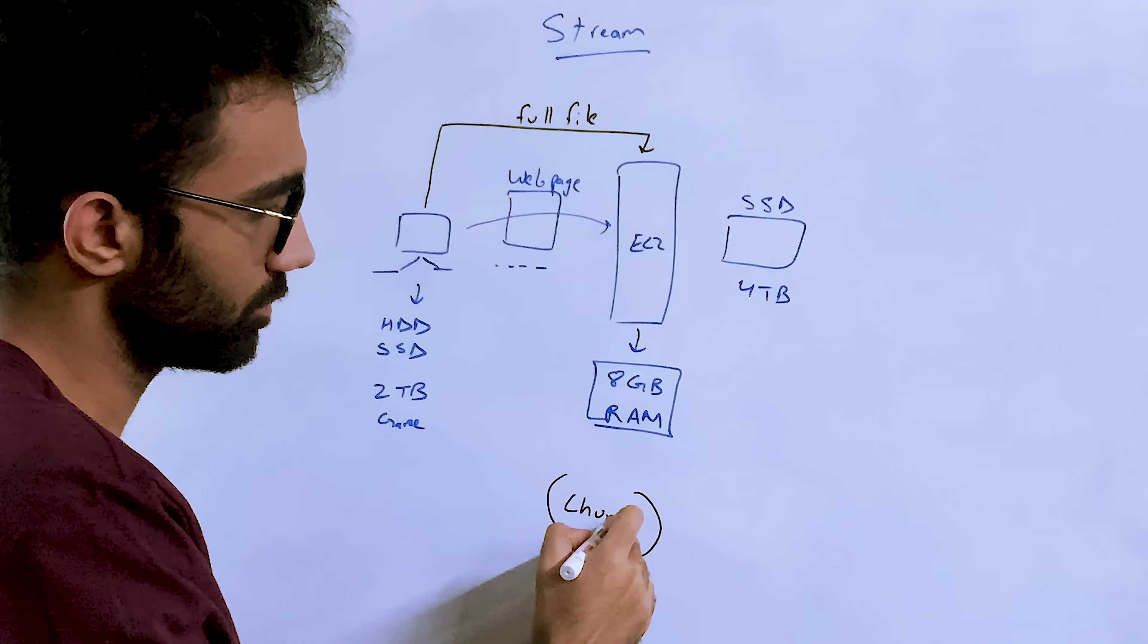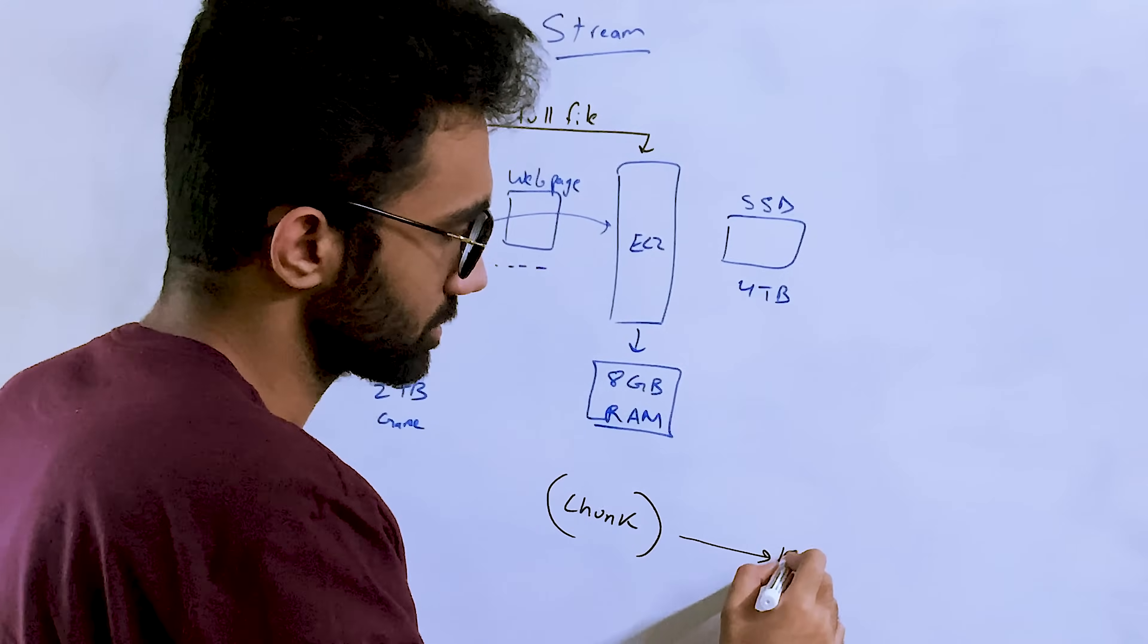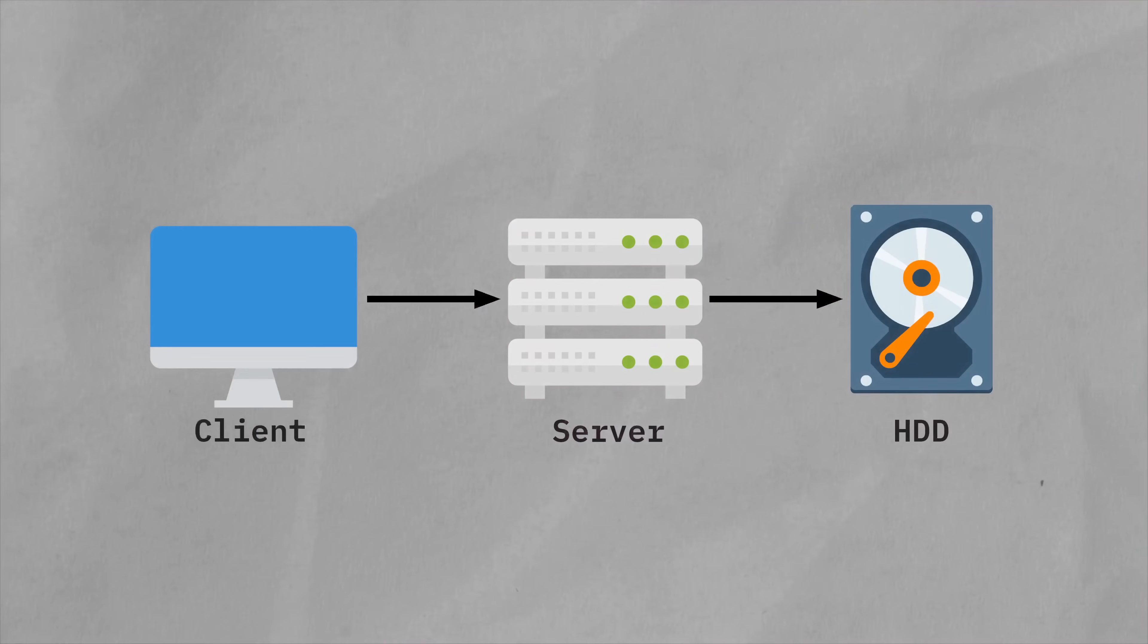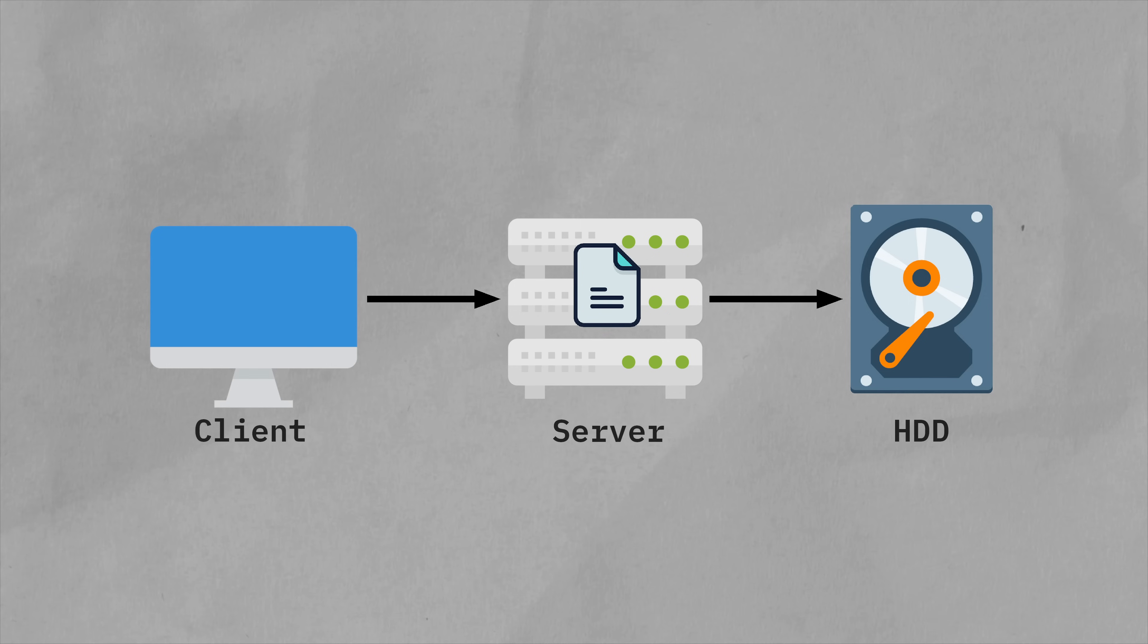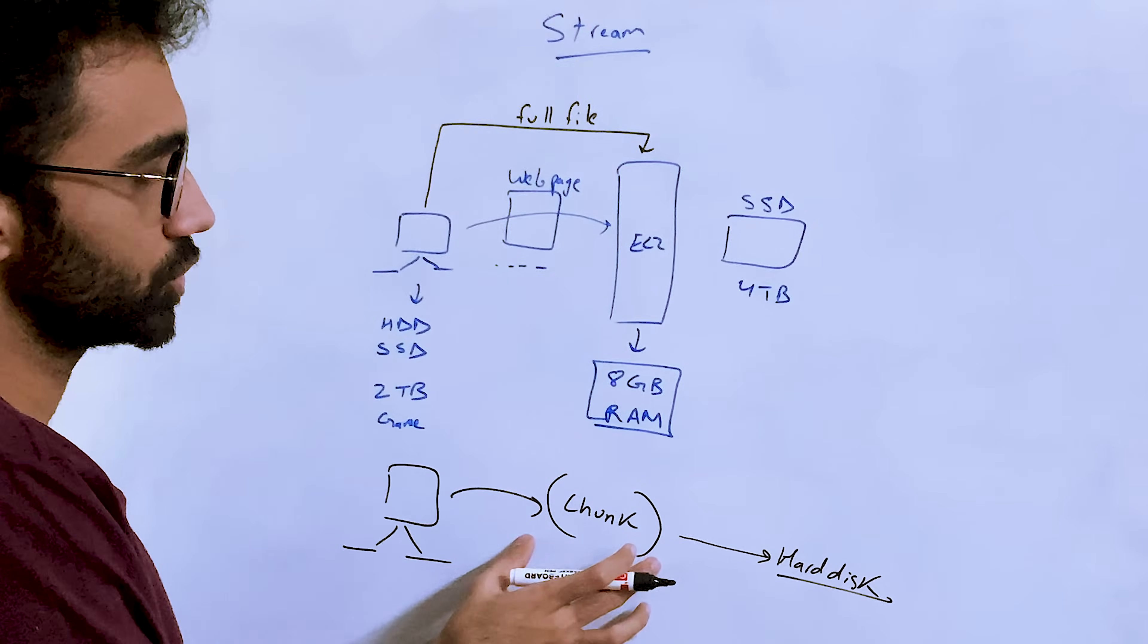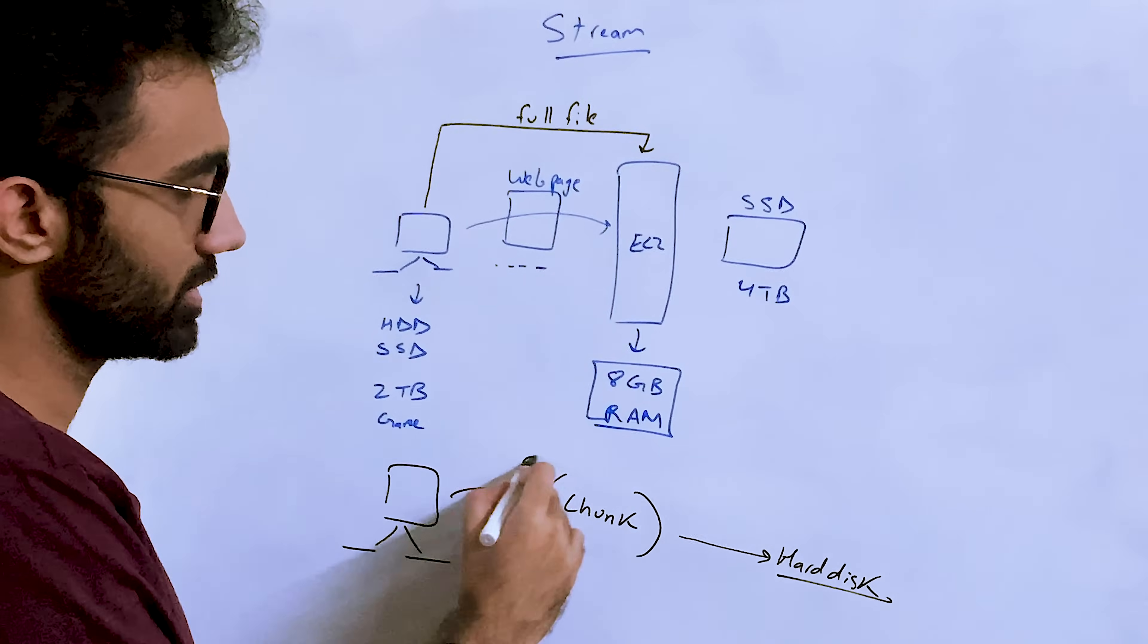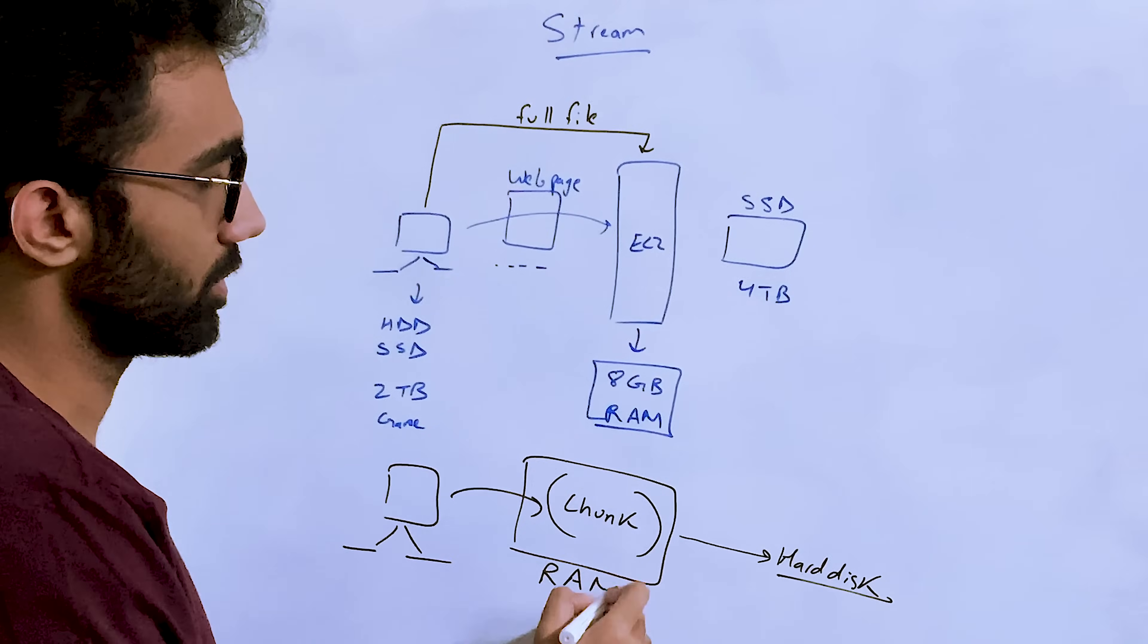Then the server, once it receives the file chunk, will actually write it on hard disk. Basically your client sends you a full huge response as a chunk and then you write it on hard disk, but where is this chunk stored exactly? This chunk is stored inside RAM.